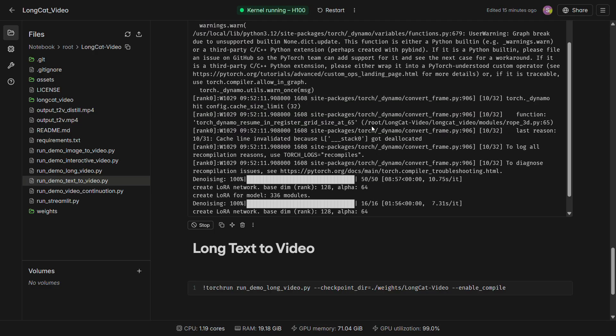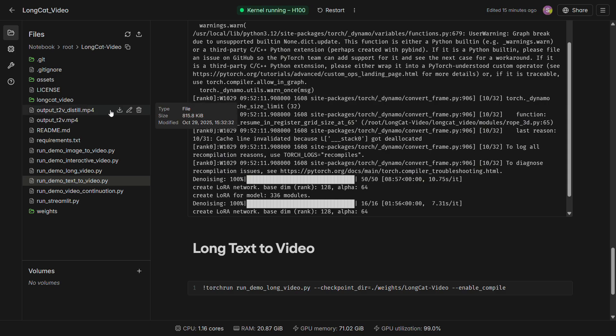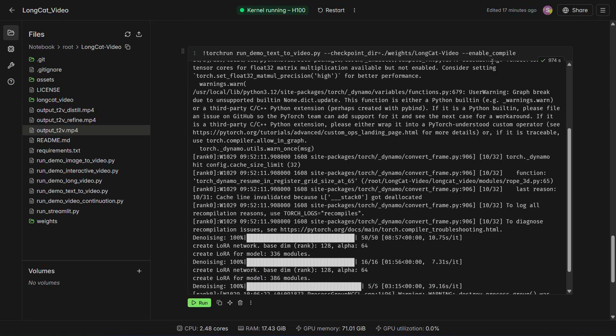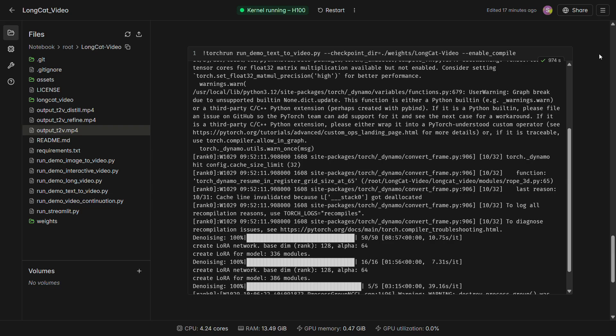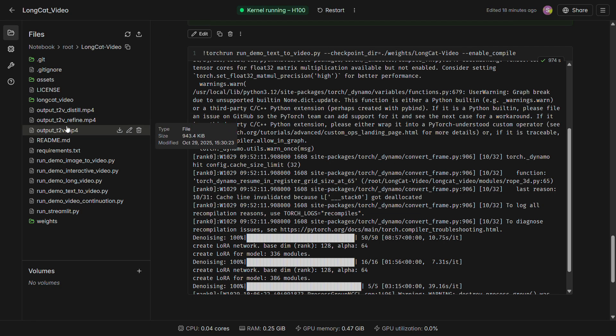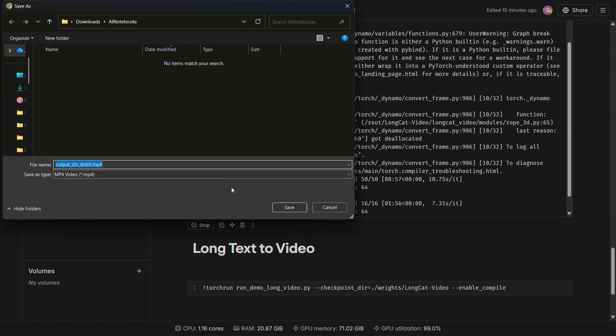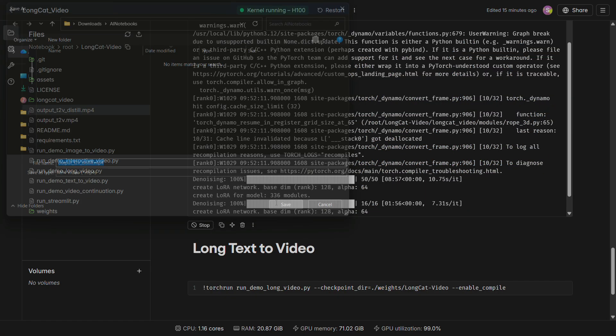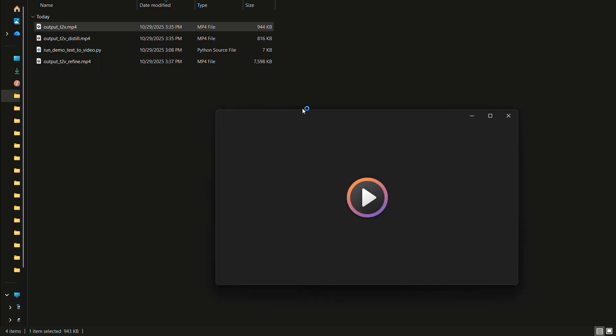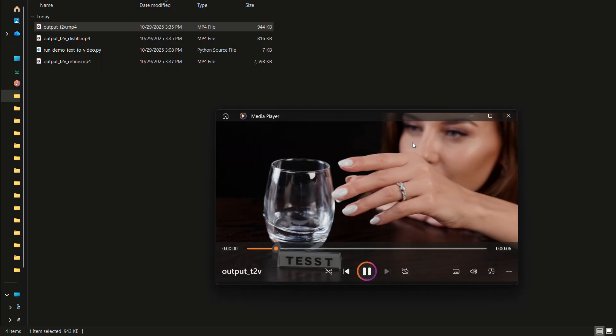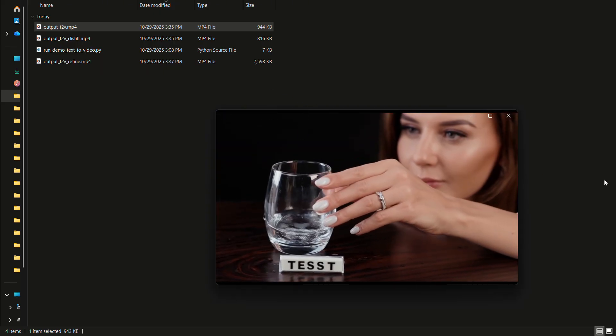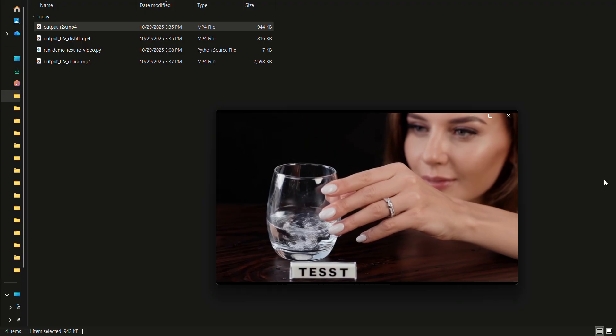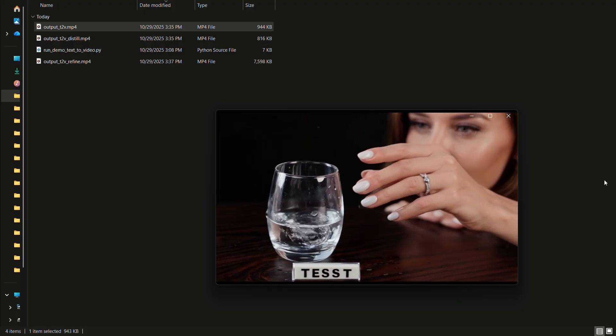Now simply run the Text to Video cell. After a few minutes, you'll see your generated video files appear on the left, ready to be downloaded. As you can see, it takes about 9 minutes to generate 3 videos. We get 3 downloadable versions. One is the normal output, another is the distilled version, and the last one is the refined 4K version. Let's download them and watch each one.